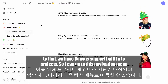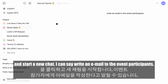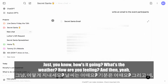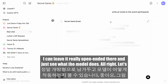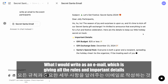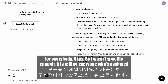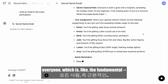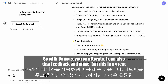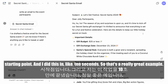In addition to that, we have Canvas support built into projects. I can start a new chat and say, 'Write an email to the event participants.' I left it open-ended to see what the model does. It's writing all the details I would include in an email, giving all the rules and important details for everybody. Though I wasn't specific enough — it's telling everyone who's assigned to whom, which is the fundamental issue. With Canvas you can iterate and get feedback. But this is a great starting point and I did it in about 10 seconds.